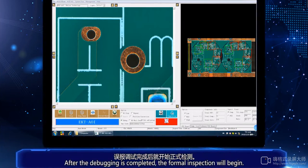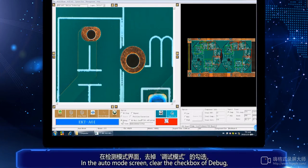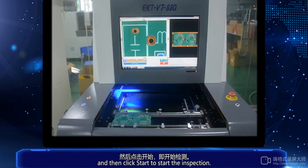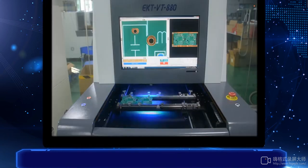Once the setup is completed, the formal inspection will begin. In the auto mode screen, clear the checkbox of debug and then click start to begin the inspection.